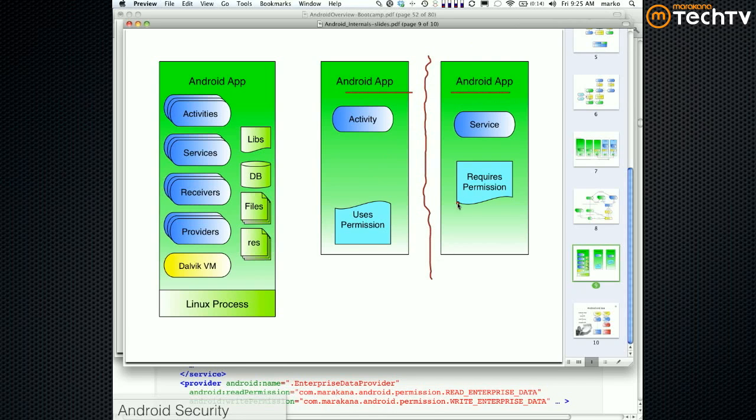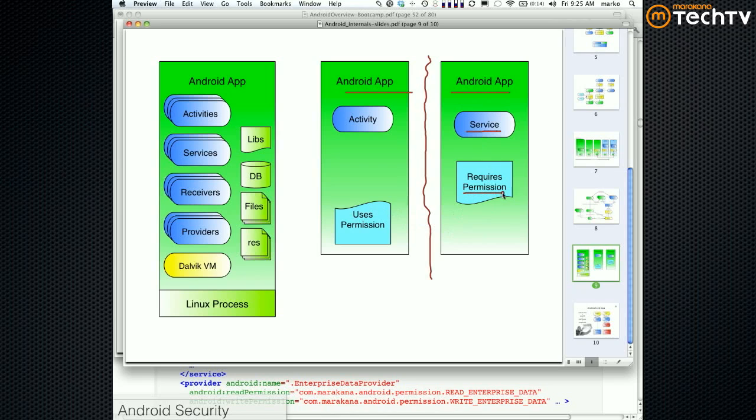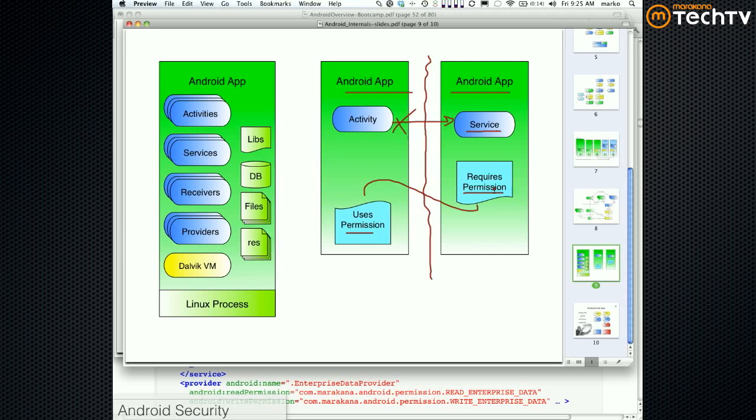So this app says, if you want us - it's got the service - if you want to start this service, stop this service, bind to this service, do anything with this service, you better possess this permission that I'm requiring. So they need to match. If there is a match between these two, then this guy is going to be granted access to this service, otherwise it won't. Make sense?